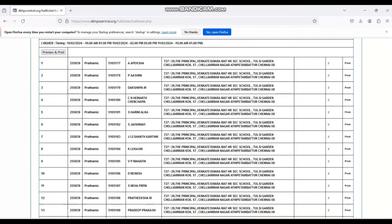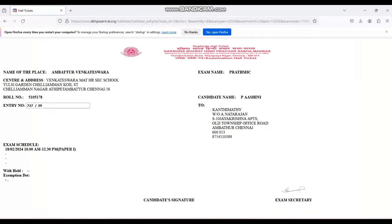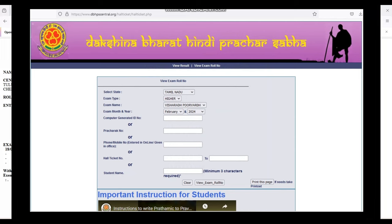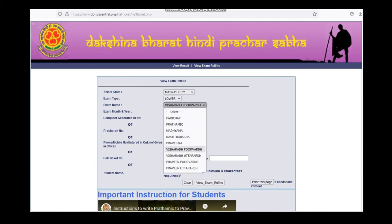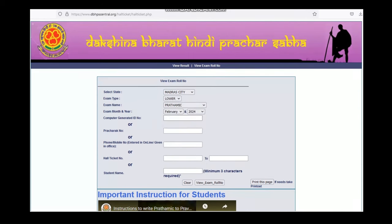Just verify all the details are right or wrong. Then click the concerned student's ID number. If you have made payment through online means, there will be a computer generated ID referred in your receipt. It will be a six digit number. Enter the number, then click view exam roll number.